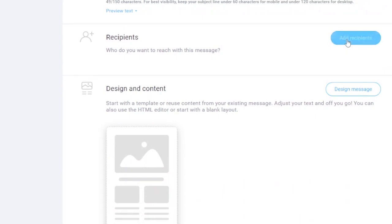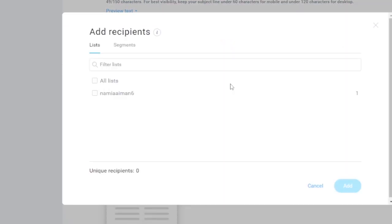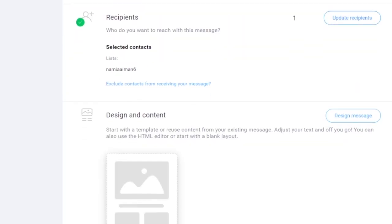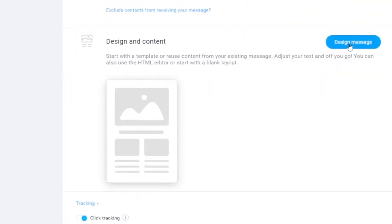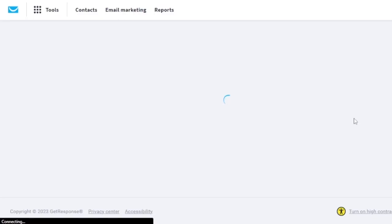For recipients, click on that field and choose the contacts you want to add. You must have contacts in your list first — I'll show how to add those later. For now, I'm just going to send this email to myself. Then click on 'Design Message' under 'Design and Content' to start designing your newsletter.